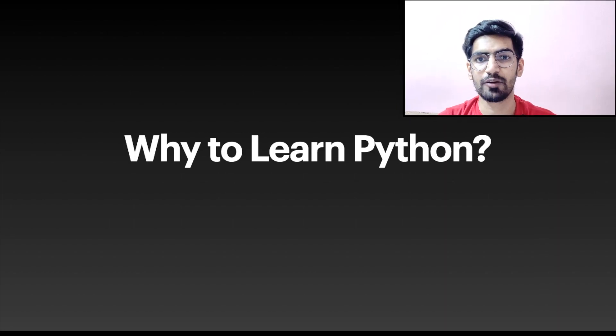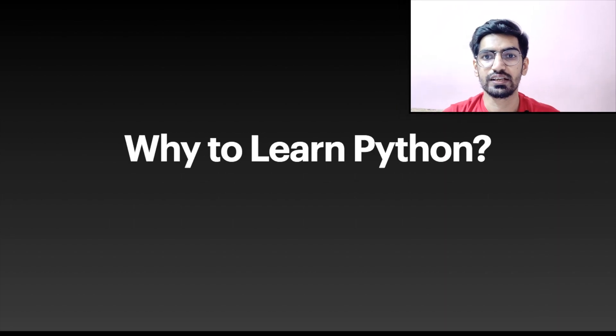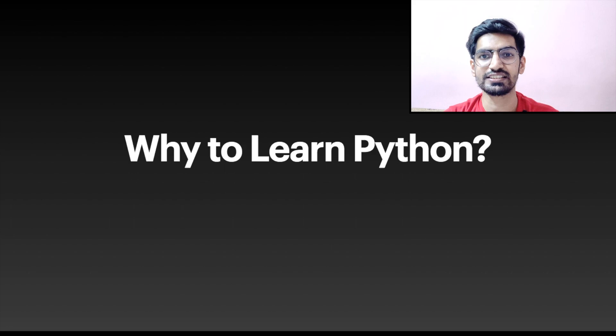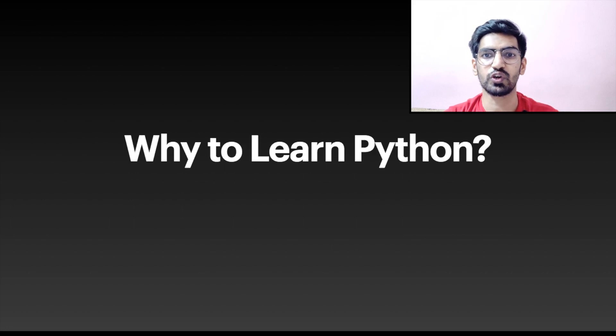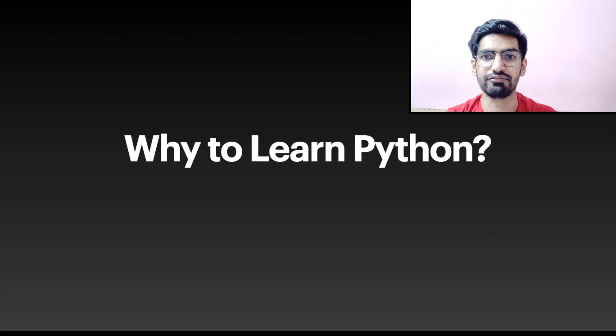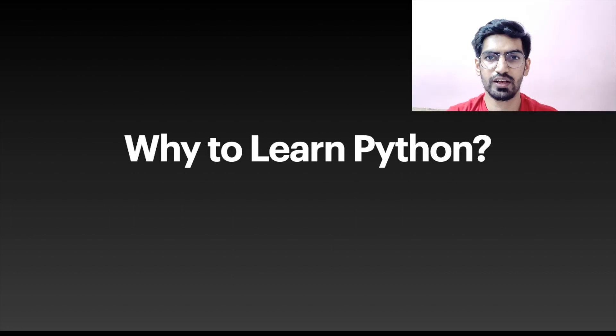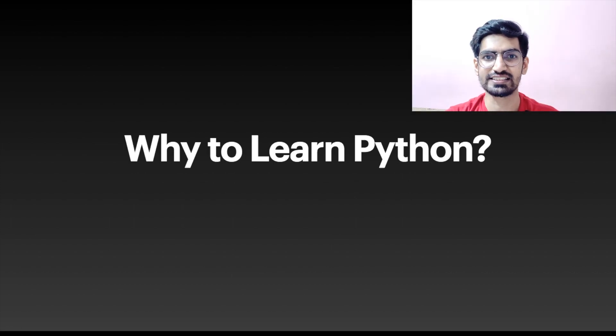And the third is the community. Python having one of the largest communities makes it possible to solve each and every doubt you have. So let's install Python and start working on it.